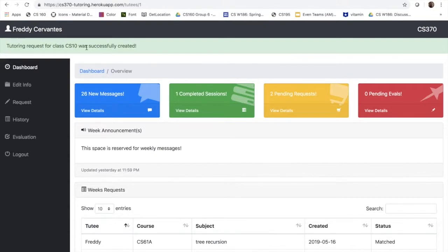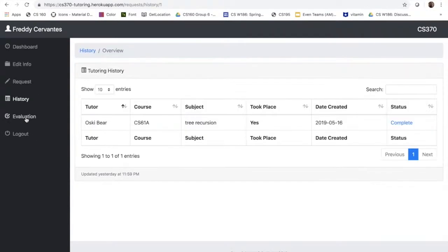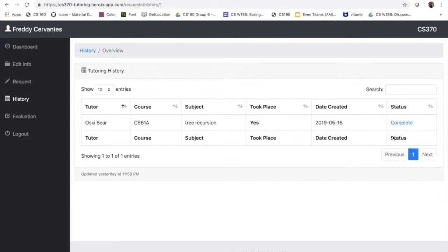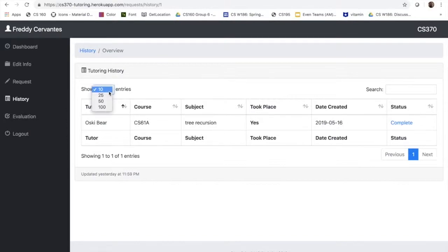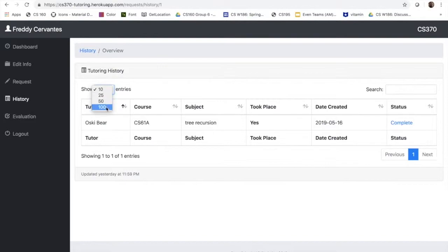Now if we go to the history tab, you can see that there was a session, it was completed, and it has all the information for future reference. Other things that they can do on this page is that they can choose how many entries they want to see. As of now we only have one, but in case for future use the student has more, they can just pick more options.